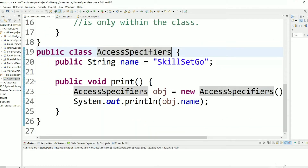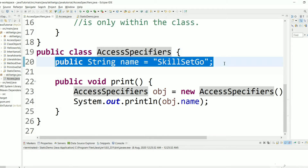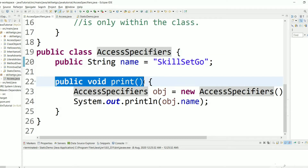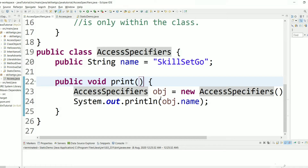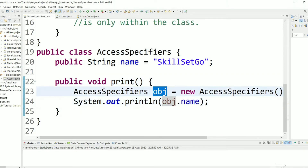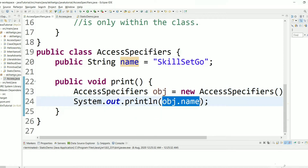We have a public variable called 'name' and it can be accessed within the class, outside the class, within the package, and outside the package. Here we have a function within the class using the variable directly, and we have also created an object and used the variable within the class because it is public.